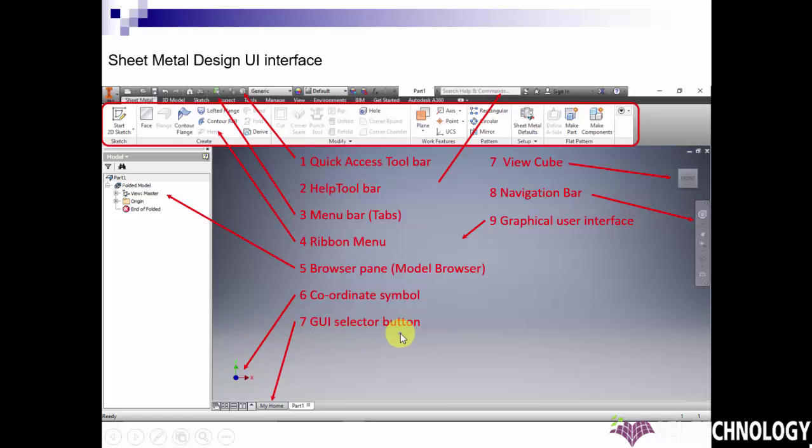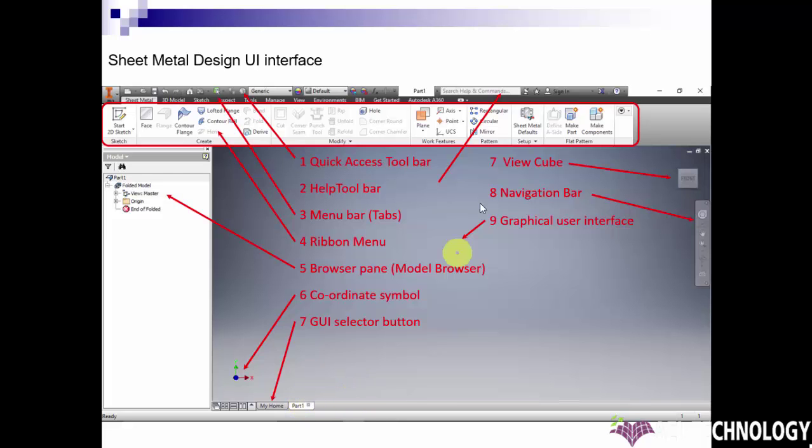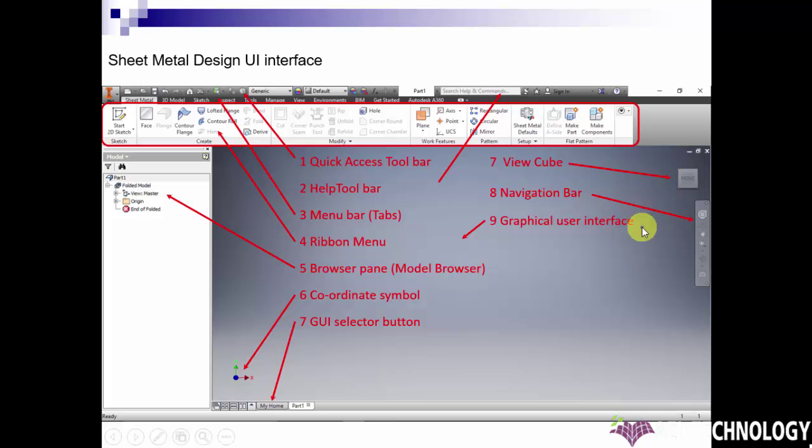The GUI selector button, if we are having more than one part open, we can select from part to part over here. The seventh is the View Cube, which helps in changing the different views as well as rotating the component.